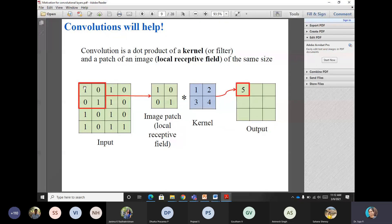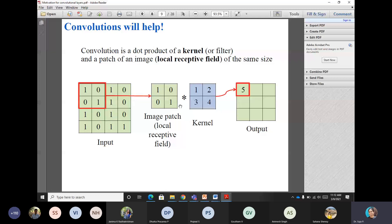So here I would like to use the board to explain what is convolution and also two types of operations. Here is the input image with values 1001, shown separately. This is called an image patch or a local receptive field.